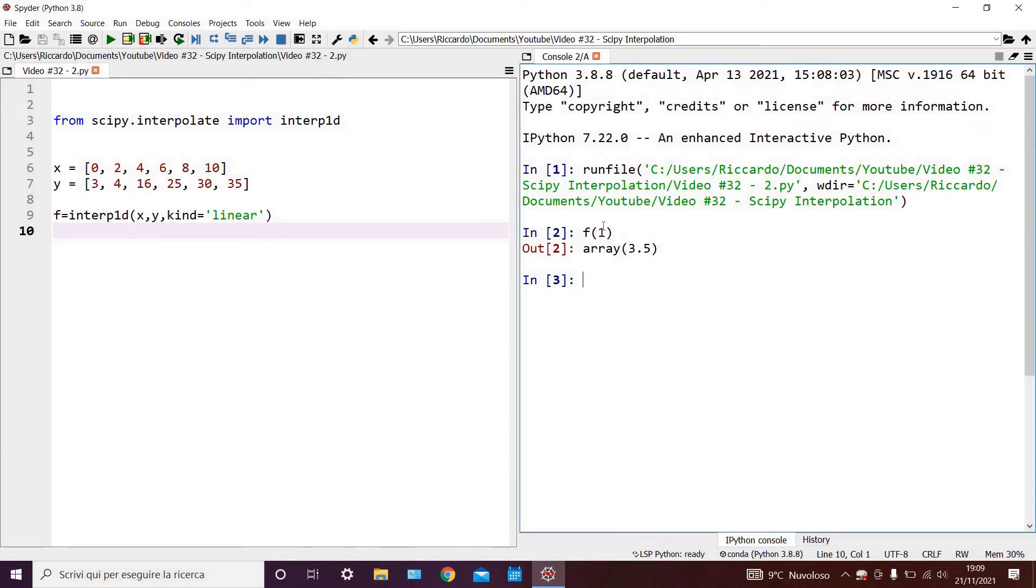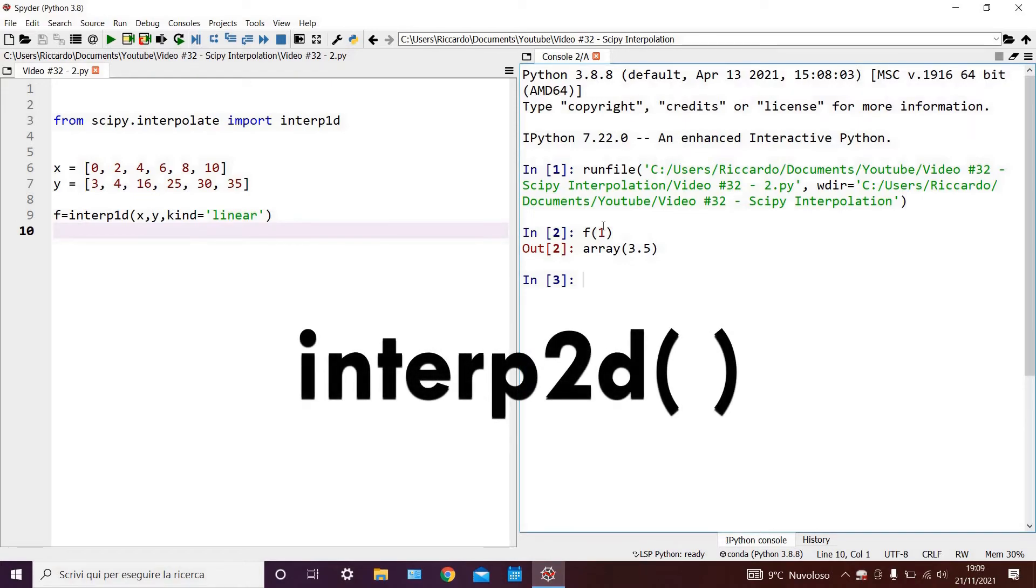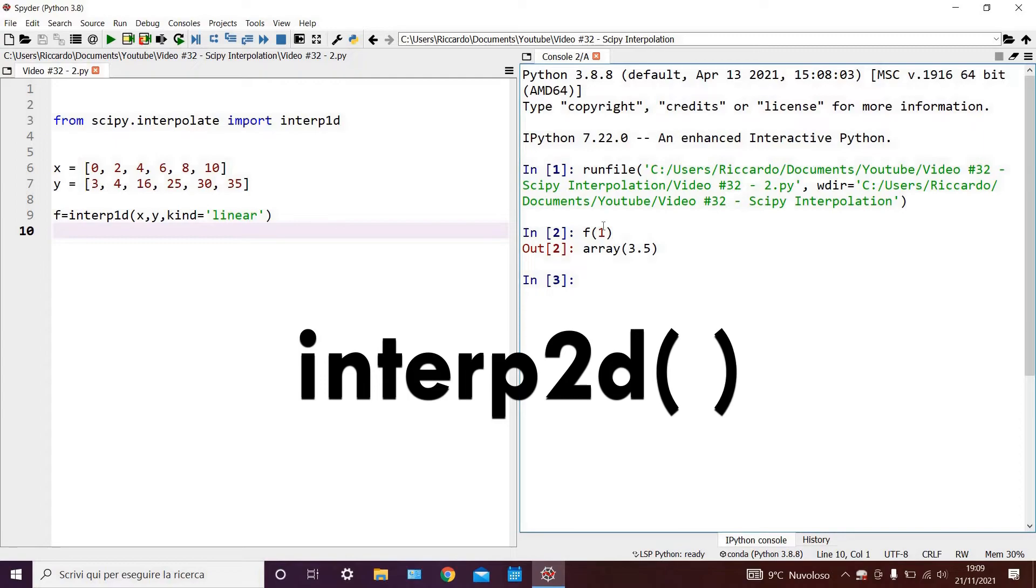I should also point out that today we looked at 1d interpolation. But 2d interpolation can also be performed using the interp2d function, which is available in the scipy library. This allows you to interpolate data in a 3-dimensional space, rather than in a 2-dimensional plane.